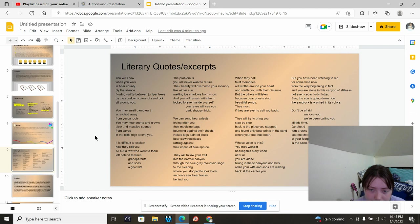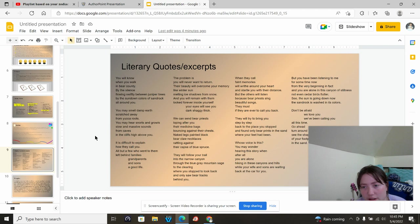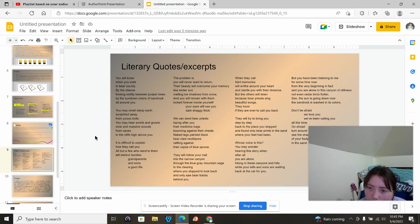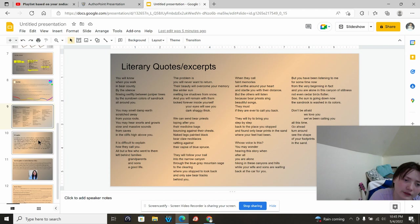They will try to bring you step by step back to the place you stopped and found only bear prints in the sand where your feet have been. Whose voice is this? You may wonder, hearing this story, after all, you are alone, hiking in these canyons and hills while your wife and sons are waiting back at the car for you. But you have been listening to me for some time now, from the very beginning, in fact, and you are alone in these canyons of stillness, not even cedar birds flutter. See? The sun is going down now. The sand rock is washed in its colors. Don't be afraid. We love you. We've been calling you all this time. Go ahead, turn around, see the shape of your footprints in the sand.